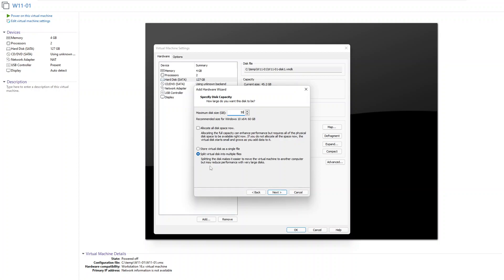Or we can actually split the virtual disk into multiple files, which means that when you are moving these files to another device, it's more easier actually to move, but may reduce performance with very large disks. It's easier to move but at the same time your disk gets fuller when you use the disk instead of allocating all the disk space.